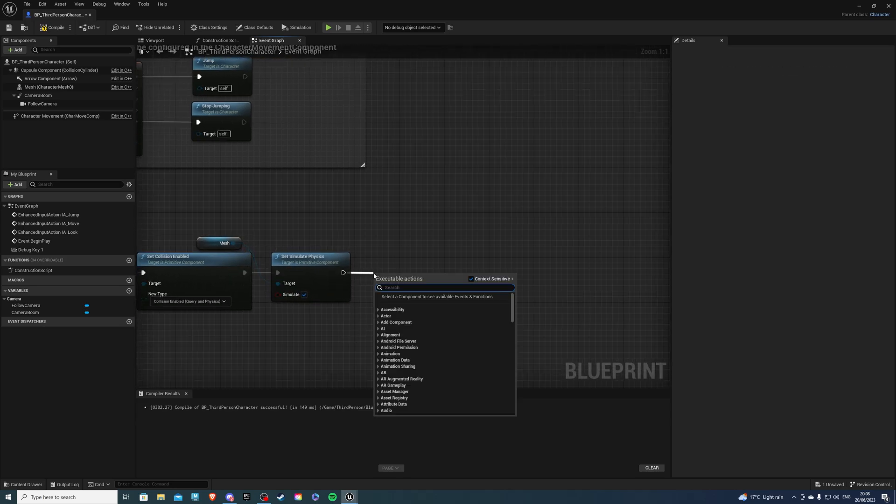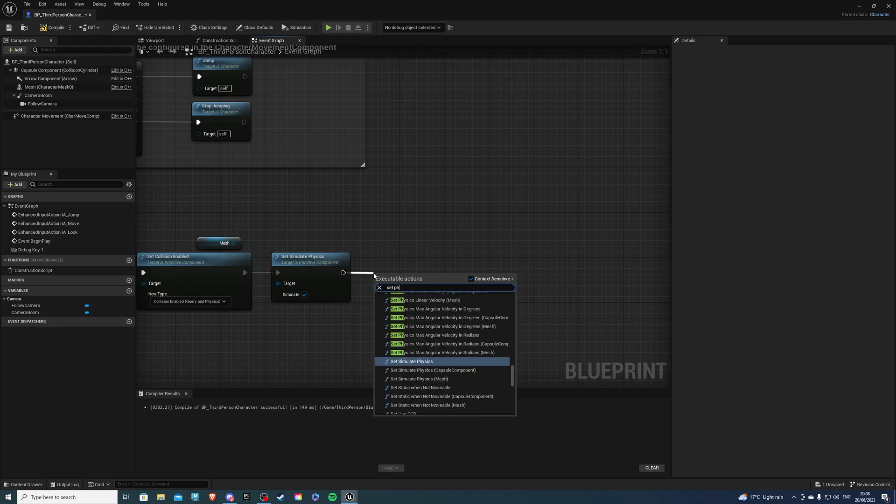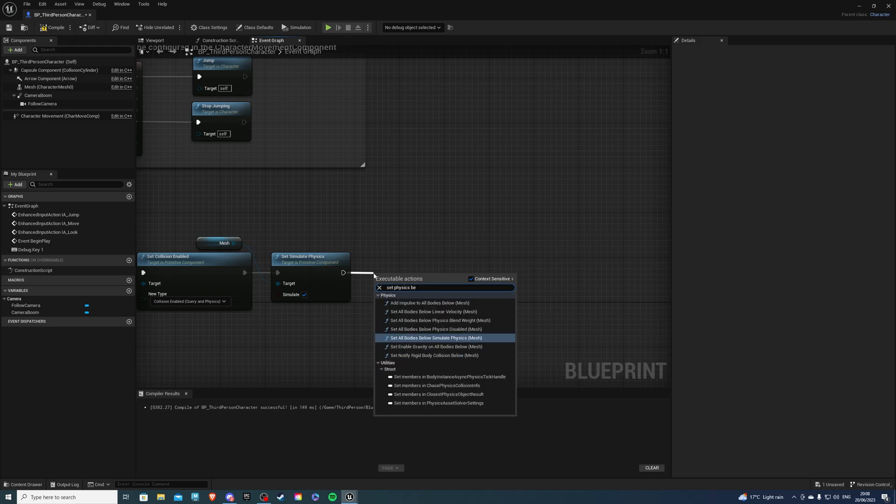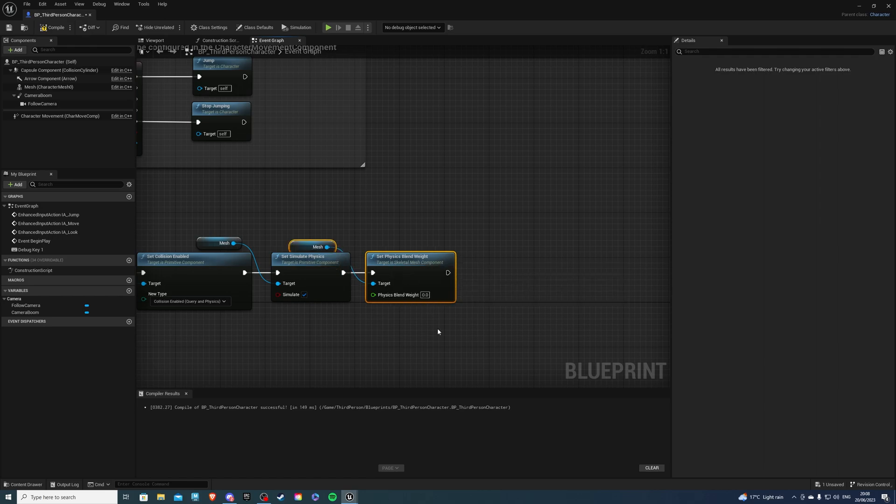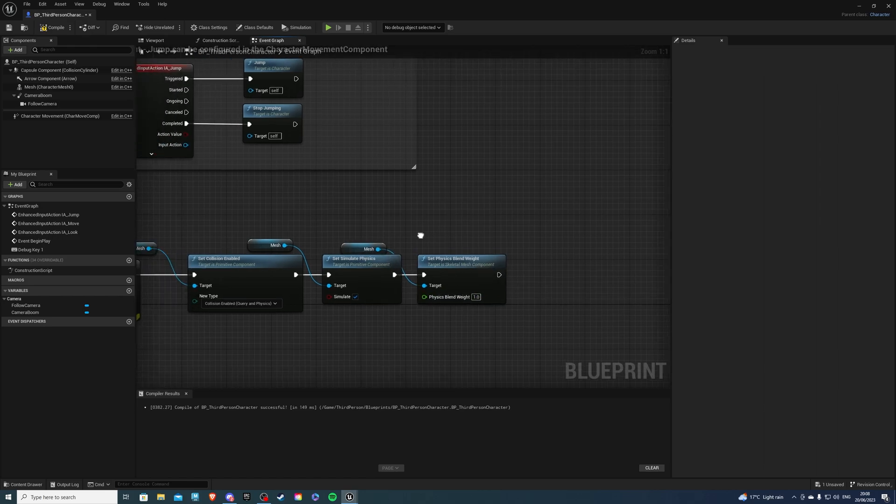Next we want to do is set physics blend weight and we want the mesh once again. And for this just simply set one.